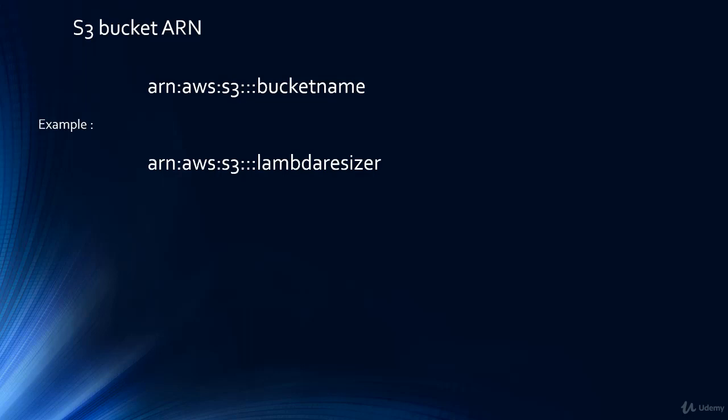We'll need to remember this ARN because we'll need it in the role that we'll create for our lambda function later, because our lambda function will need write permissions to this particular S3 bucket.